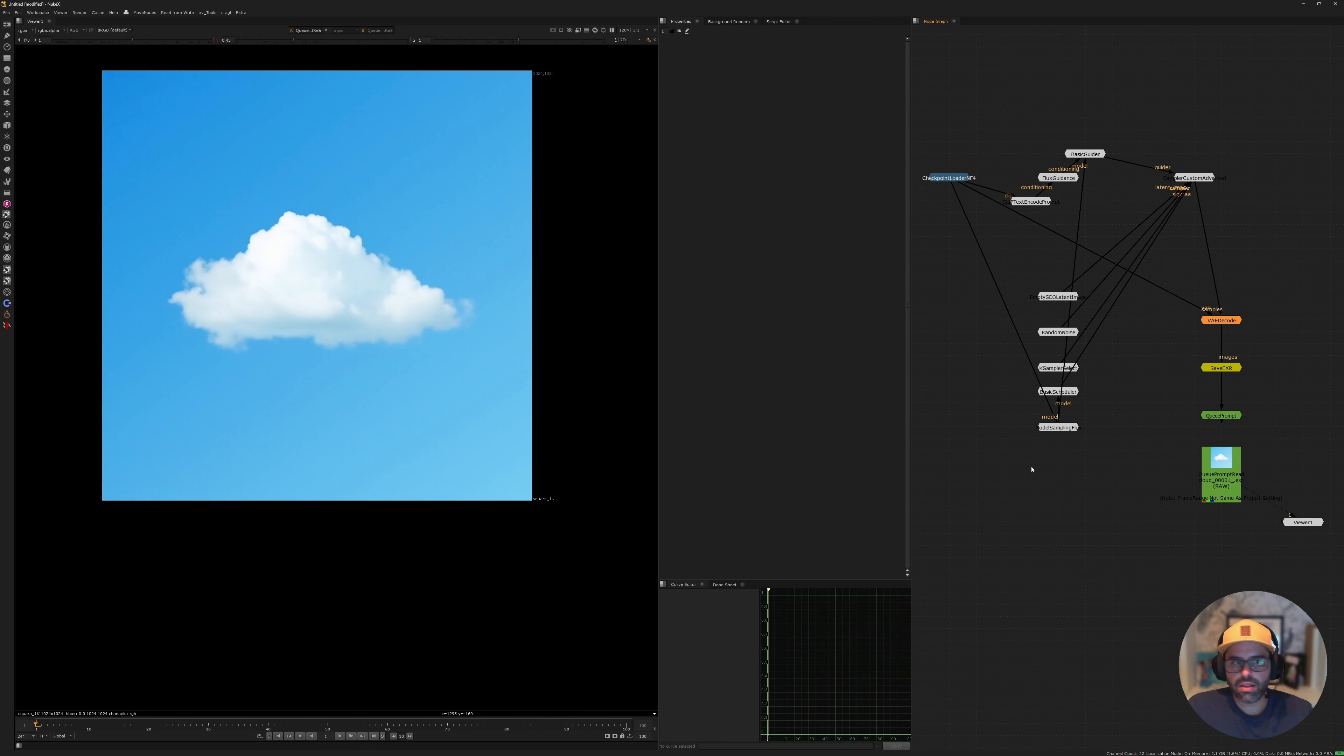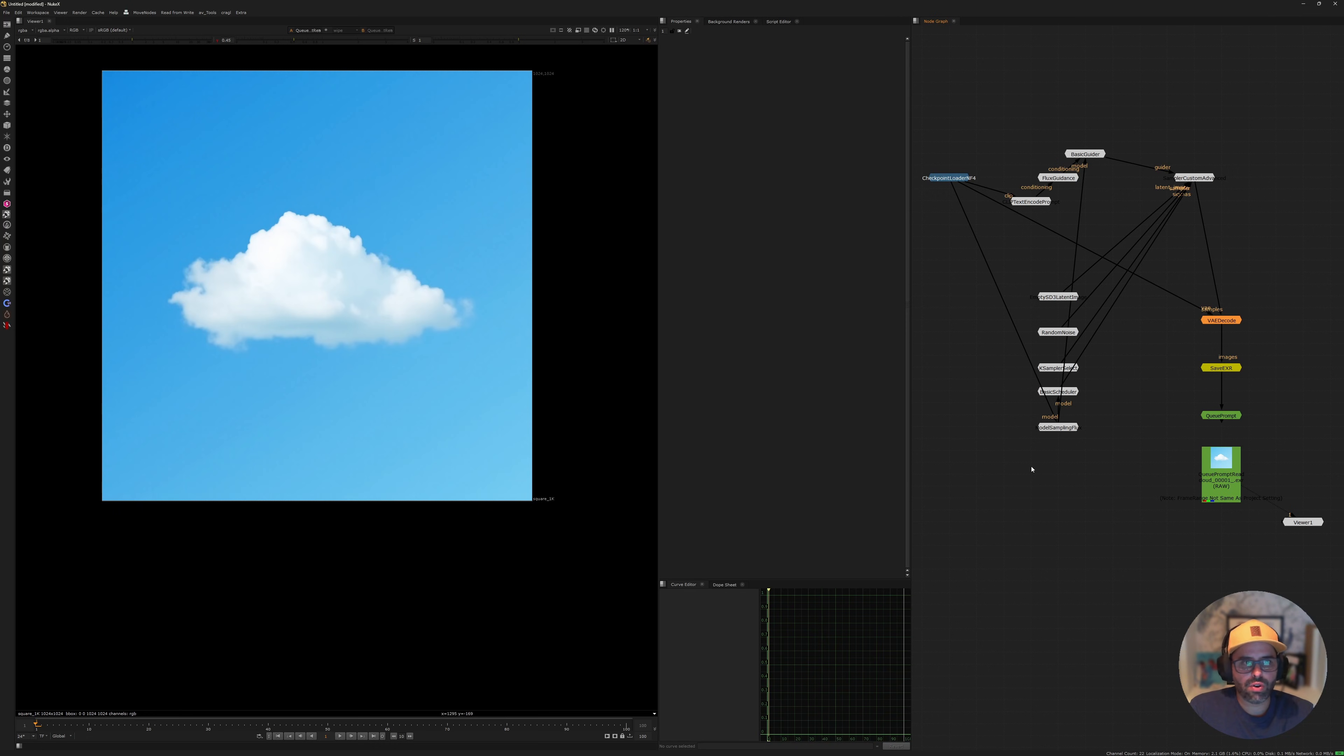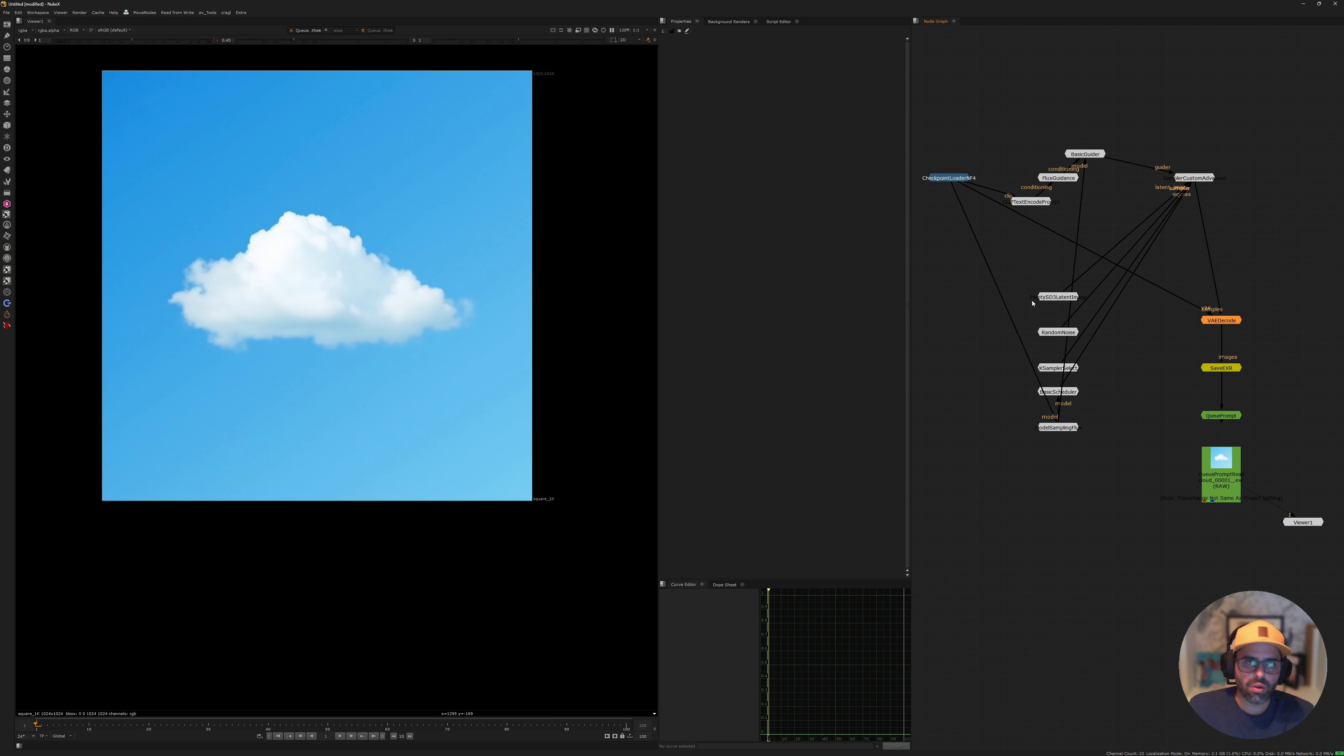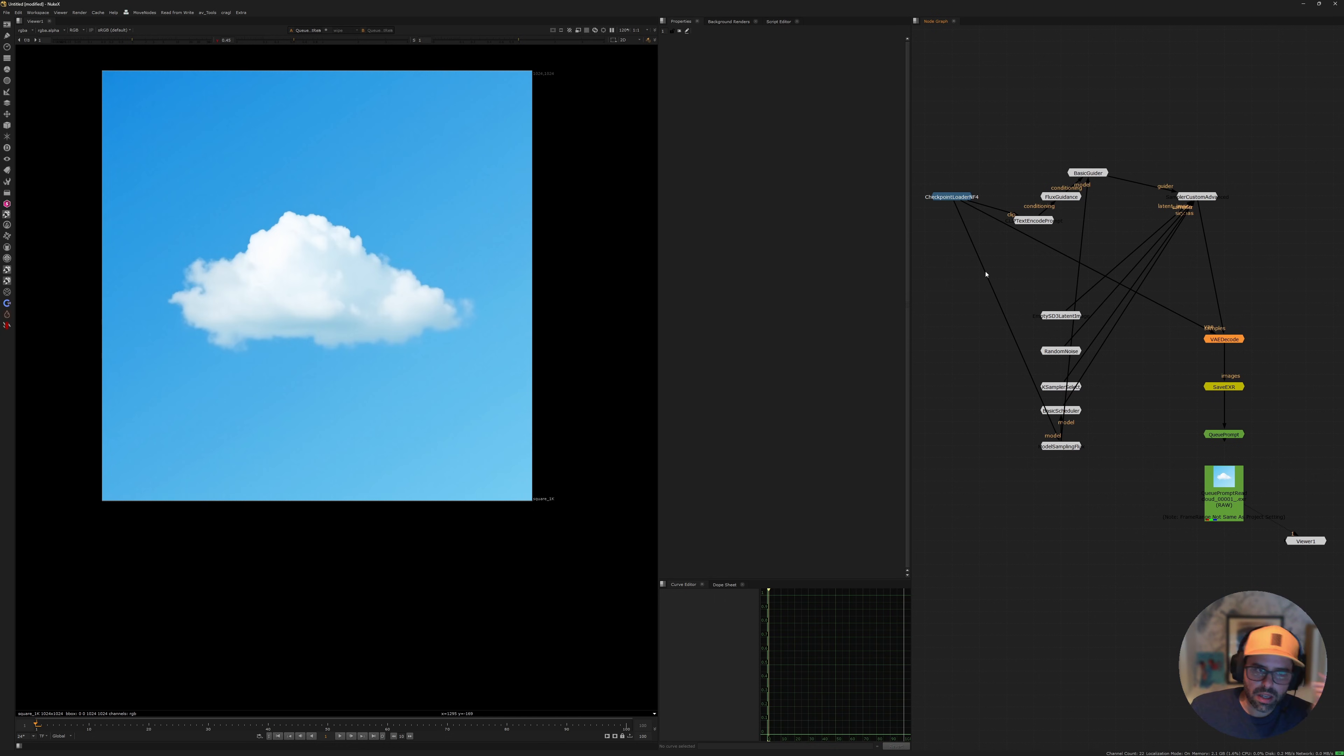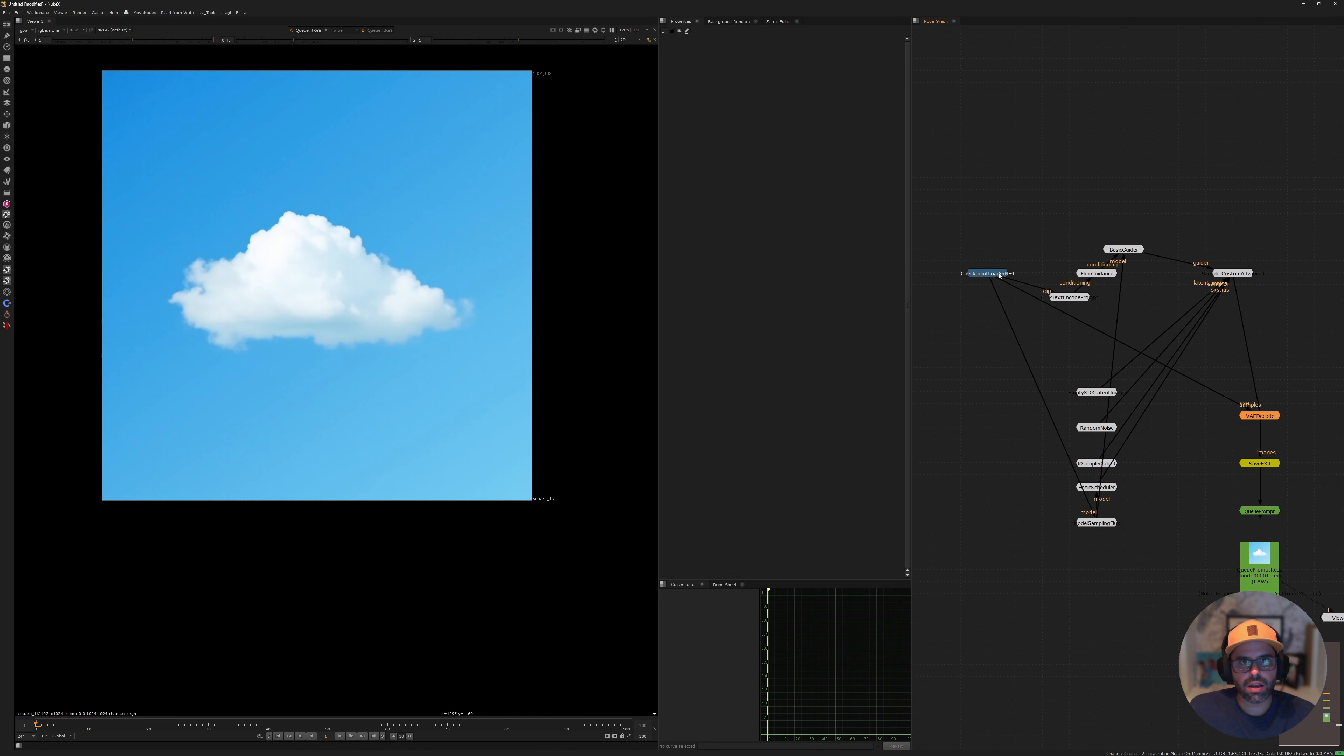So that's it. This way you can have ComfyUI and Nuke working together. And of course, it's just to get you up and running. There's a ton of stuff you can do. You can do multiple workflows. You can load EXRs to get started through ComfyUI. So a lot of interesting things that you can do with it. Hopefully this helps you out, get up and running and yeah, I'll see you in the next one. Cheers.